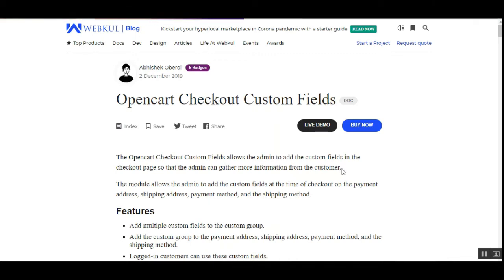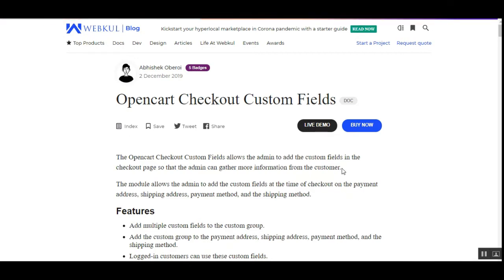Welcome to this new video tutorial of the OpenCart Checkout Custom Fields plugin by WebPool. In today's video tutorial, I'll be showing you how the admin of the OpenCart web store can enable the different checkout custom fields that would be available to the customers at the time of checkout.